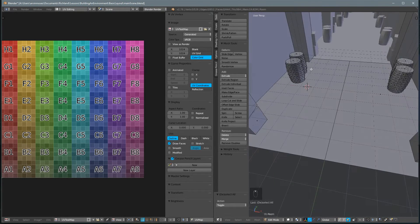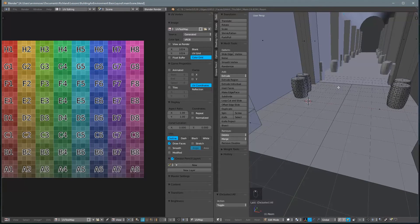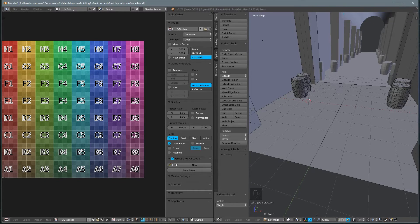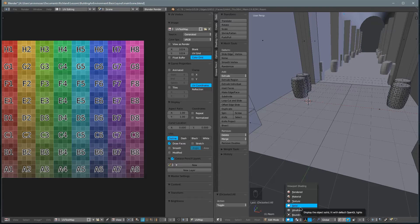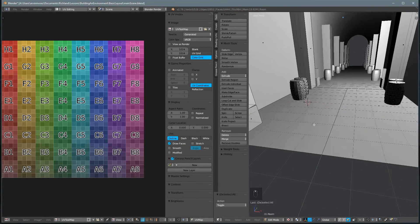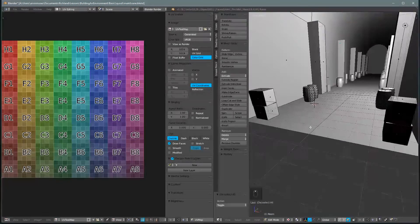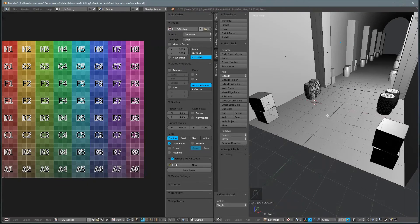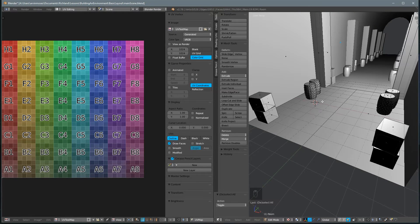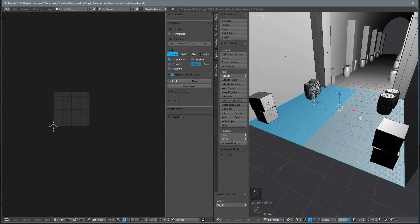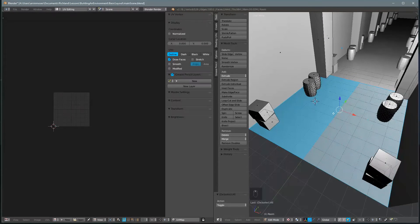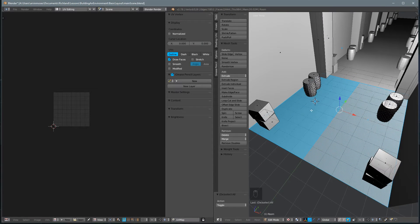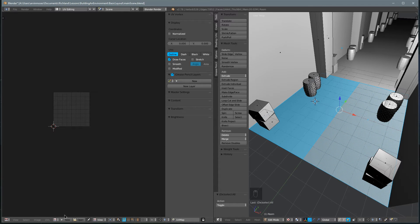So what that does is if we switch our view mode here by clicking this button from solid to texture, we'll start to see the textures that we have applied. And right now we have nothing applied so we don't see it. However, if we go ahead and select these polygons here and apply some sort of UVs, we'll see them here in the window. So let's go ahead and select them.